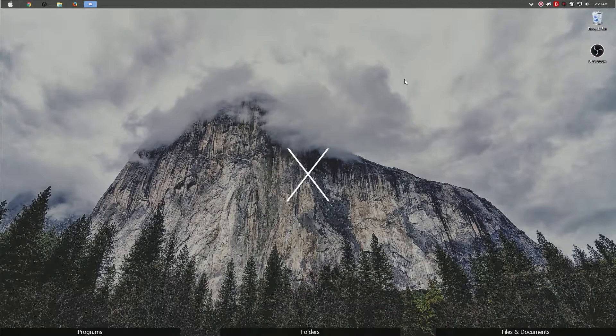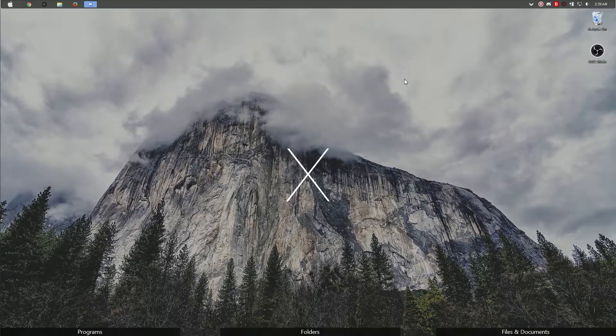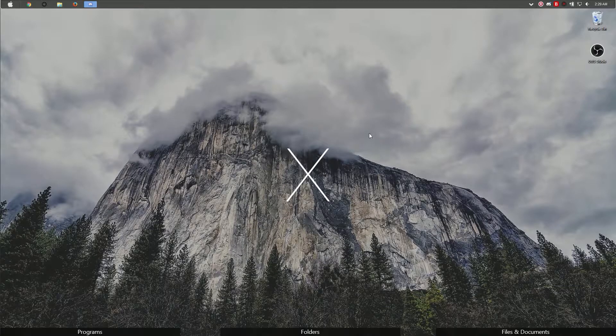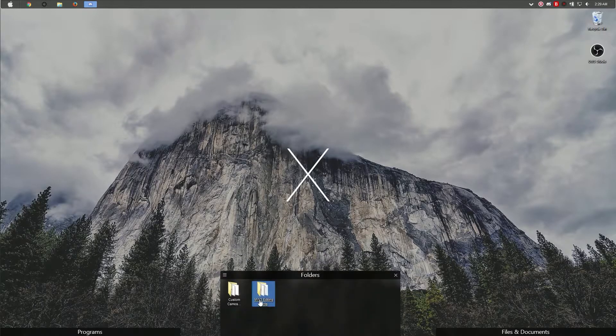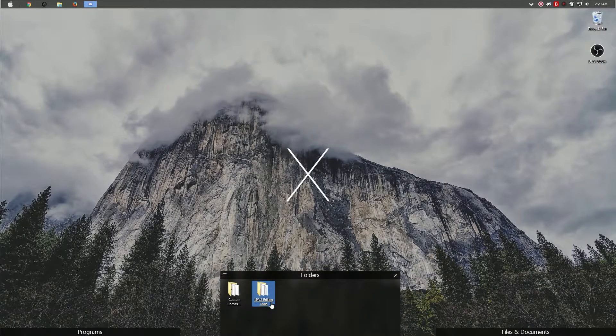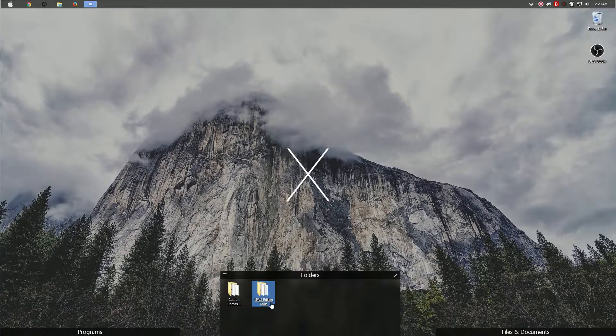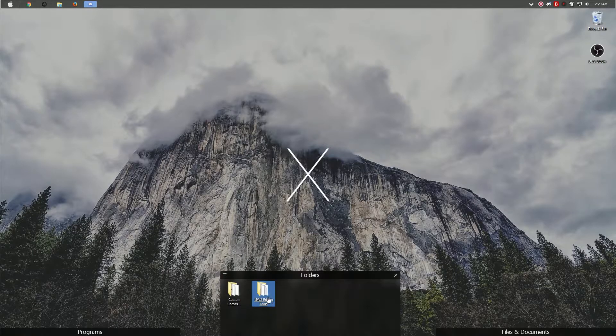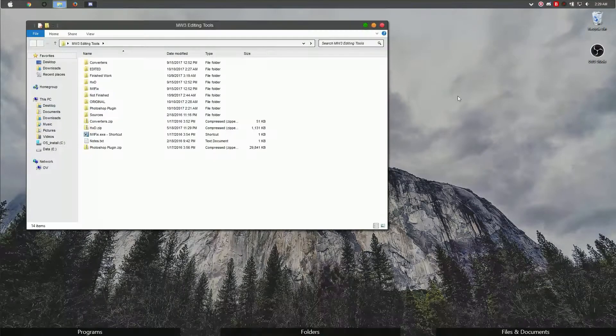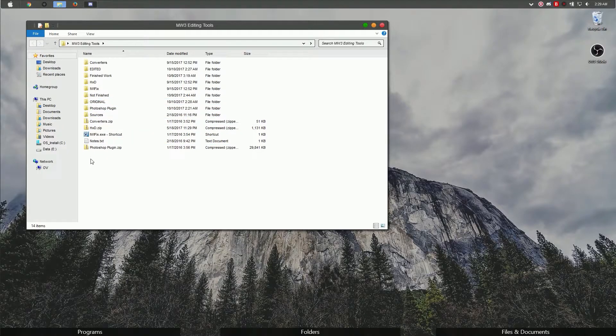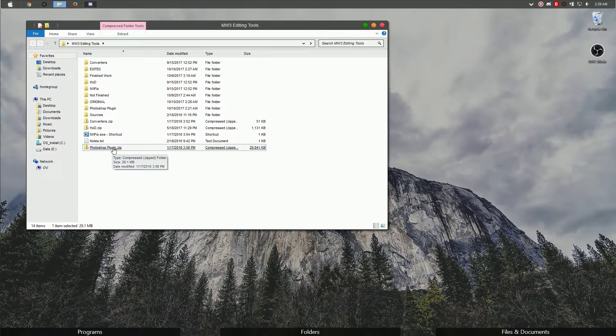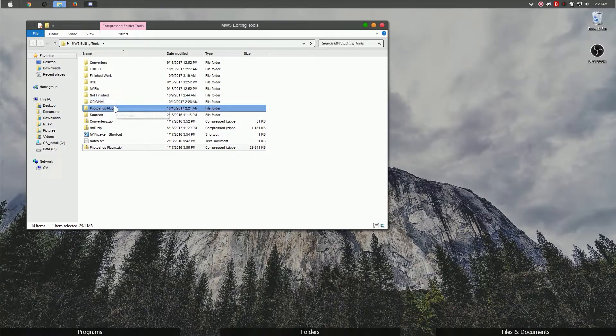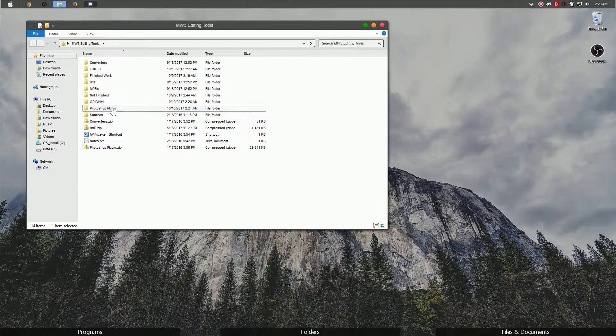Once you get Photoshop, you're going to need a Photoshop plugin from the video. That plugin will be in my Modern Warfare 3 editing tools, and the editing tools will be in the description down below. Once you have that unzipped and open, you're going to see this Photoshop plugin zip. You're going to extract that.